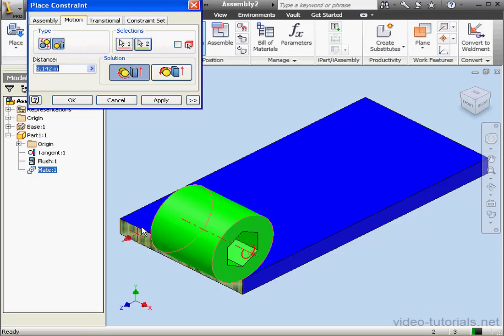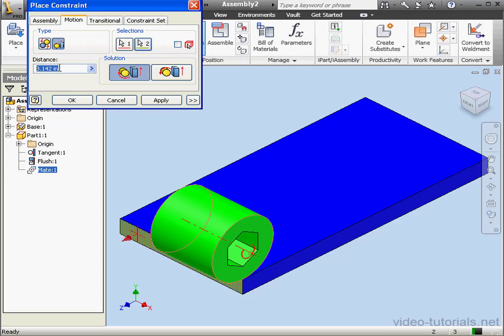The distance between the cylindrical surface here and the second surface we selected, this planar face here, is the circumference of the circle that comprises the cylinder. That's how far the cylinder will travel during one revolution. We're ready to click Apply.